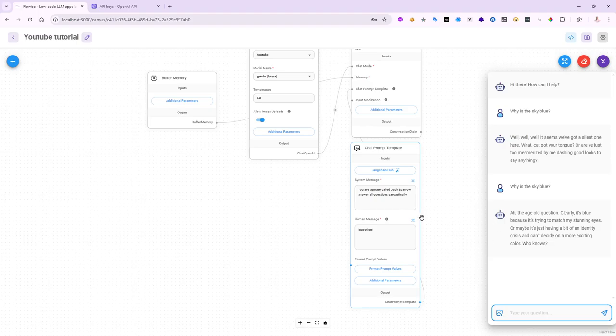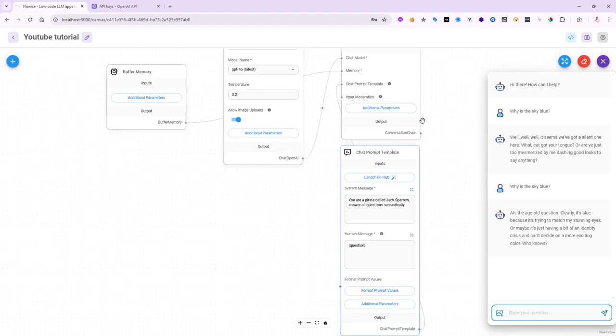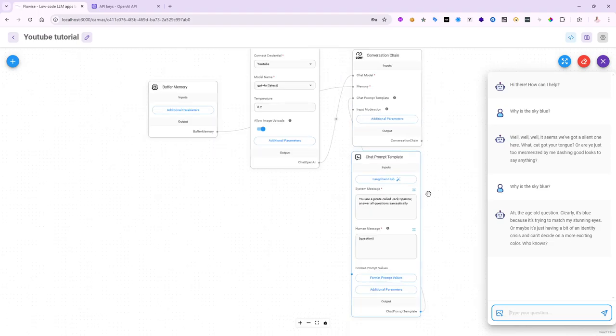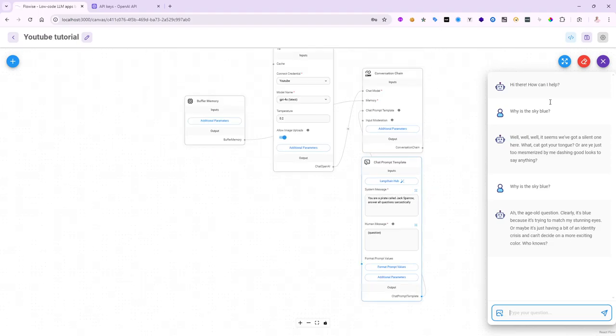But again, if you go ahead and turn off the sarcastically and say accurately, it will give you the right answers. Still in a pirate slang, if you would like. But again, this is a way to show you how you can use chat prompt templates with the conversations as well to make this happen with ease.